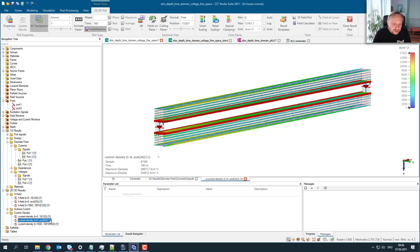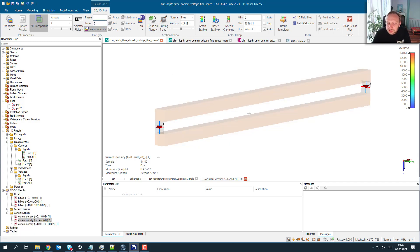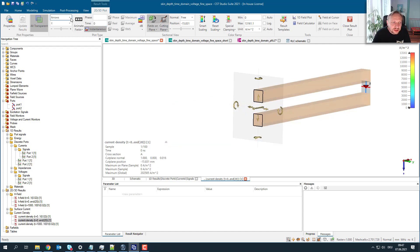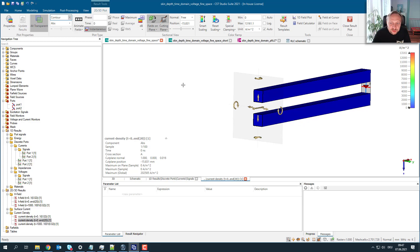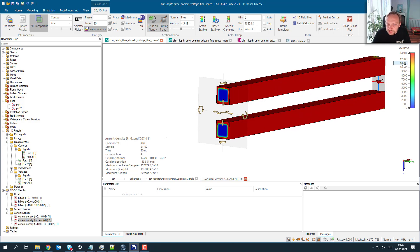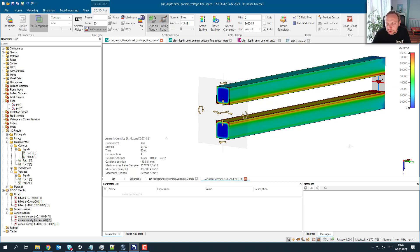Now let's look at what's happening over the course of time. I switch my monitor to something sampled at 20 nanosecond steps, to avoid too many samples over 1000 nanoseconds. I add a cut-plane and do a contour plot. After 20 nanoseconds, the current is clearly on the surface.